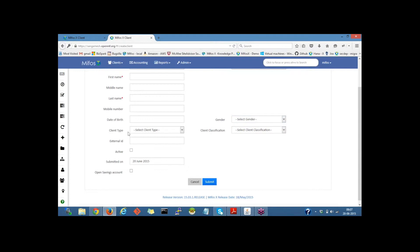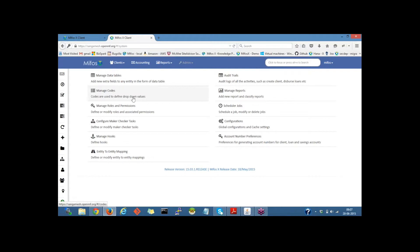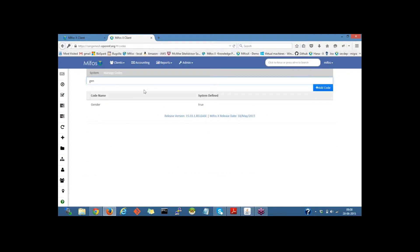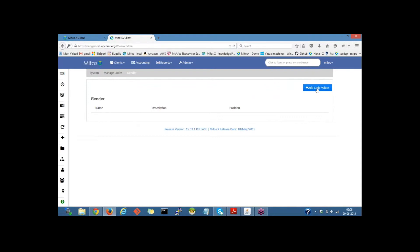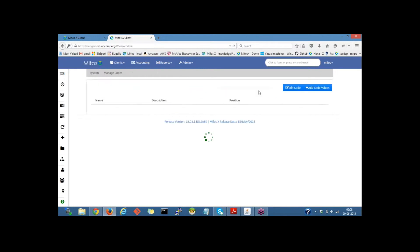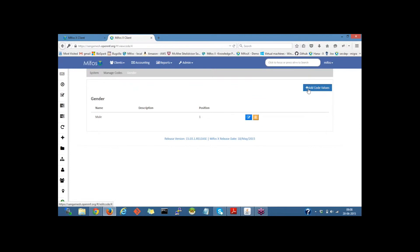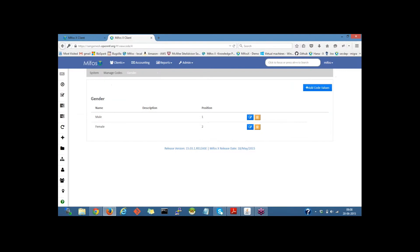So let us go back to Admin, System, Manage Codes and define the values for this. Let me click on the gender code, then define the code values. I will click on Add Code Values and create the name and position. Provide the position and click on the Add button. In the same way, let me create another gender value and position it as second. This position would be the drop-down position, and we can also provide the description if required.